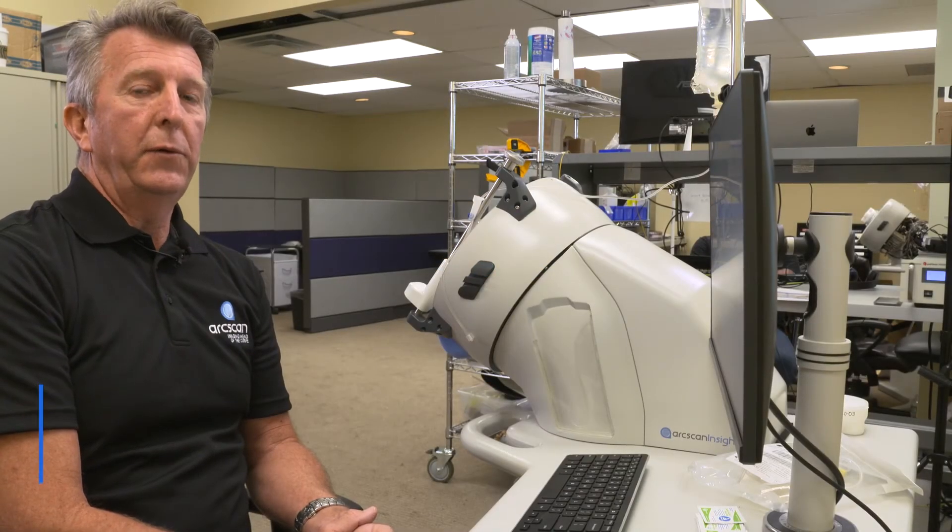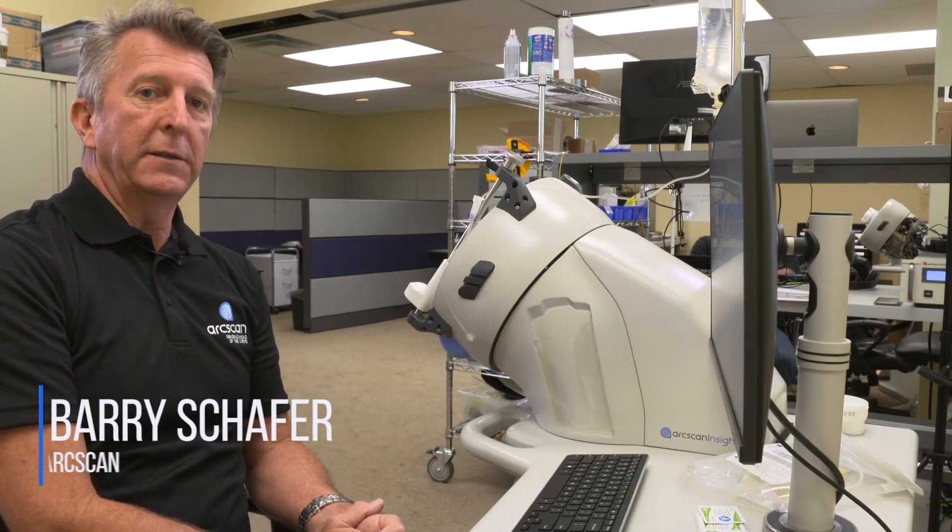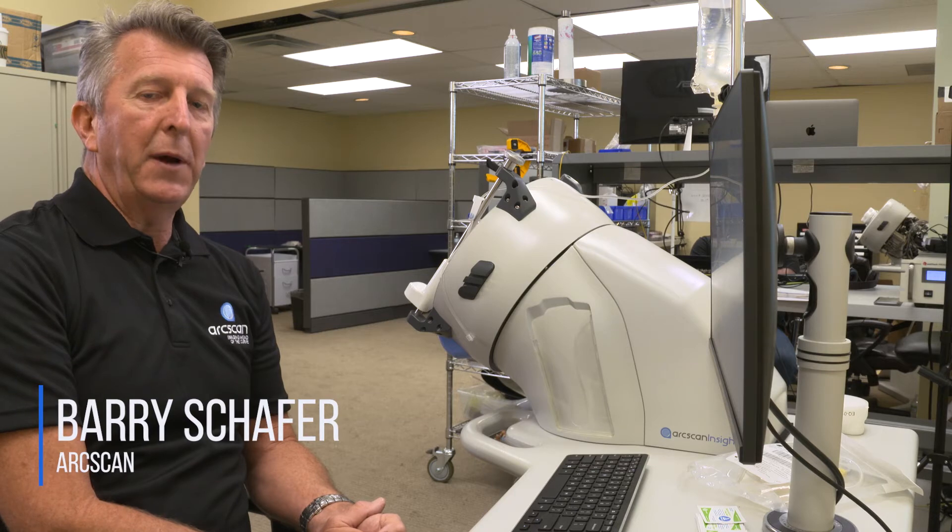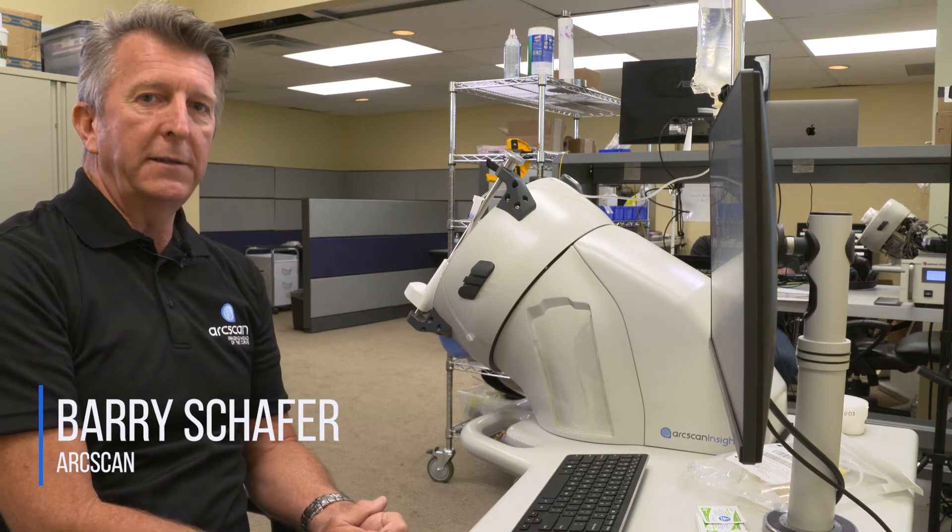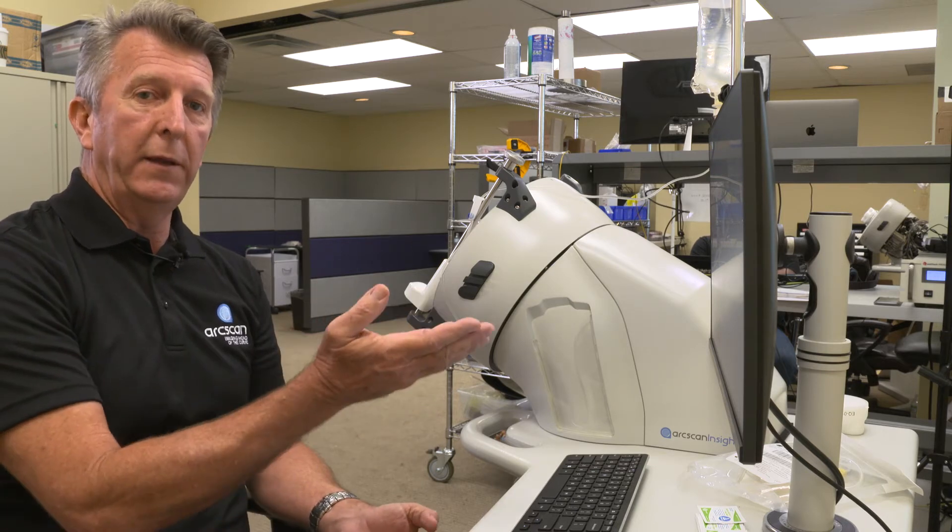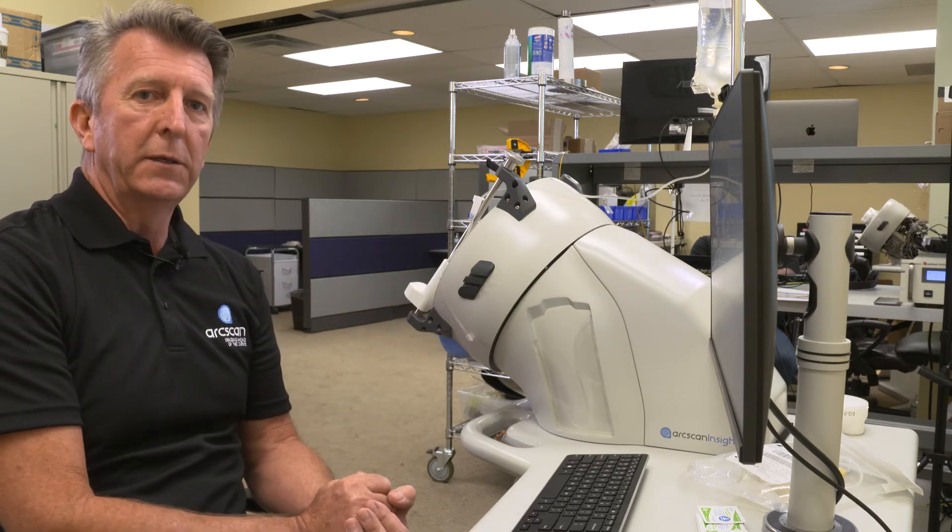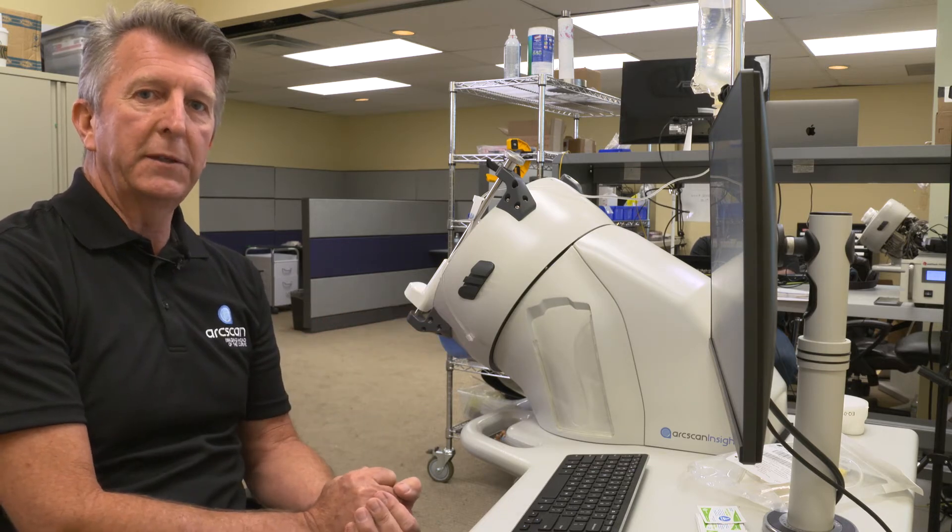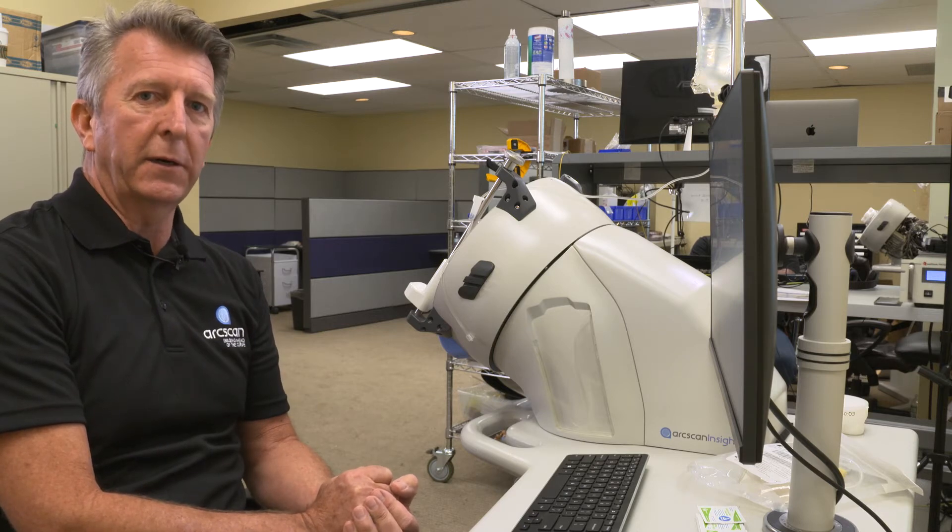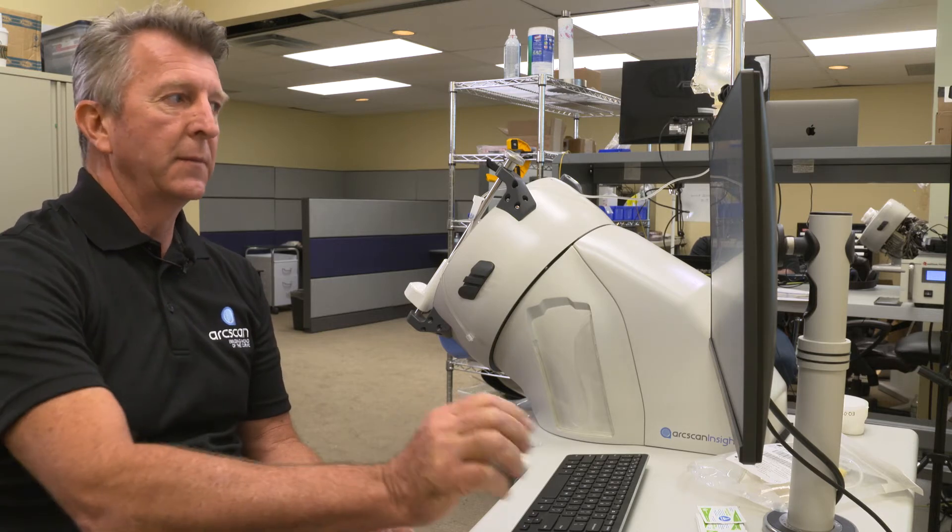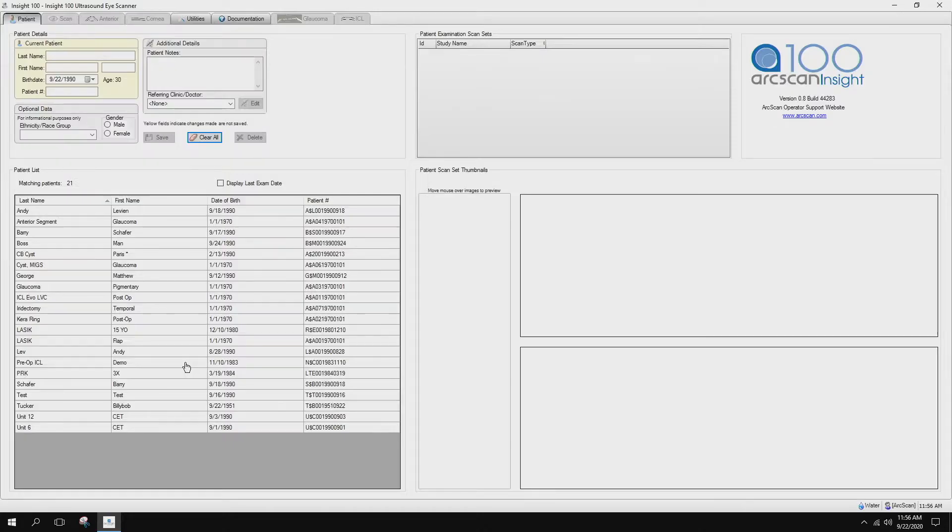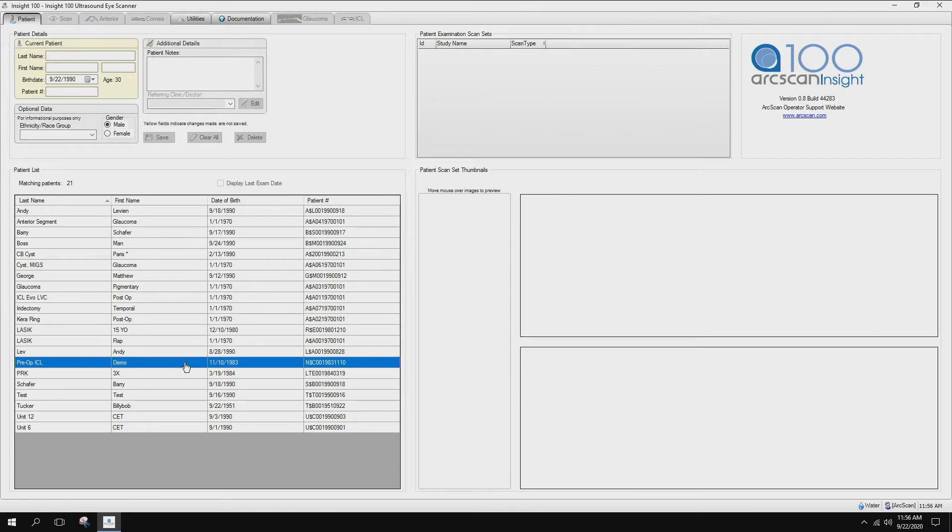I'd like to walk through the Insight 100 pre-op ICL sizing and the tools that we have within the instrument to place calipers and take measurements once the images are captured. Here we have a patient that we've already grabbed an image of.